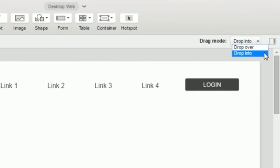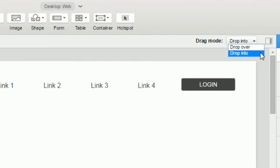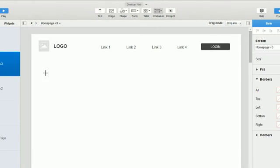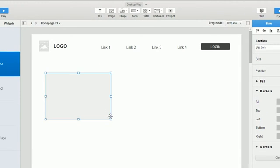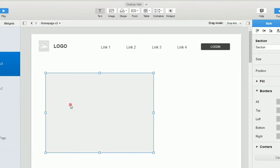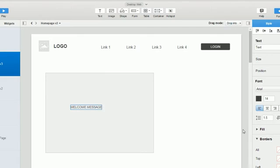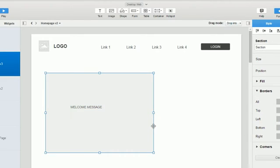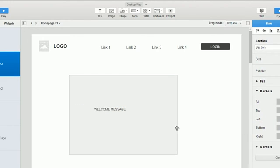So if I switch us into drop into mode and drop a container onto the page and then I drop a text widget in the middle of it, now when I drag that container the text widget will come along with it.